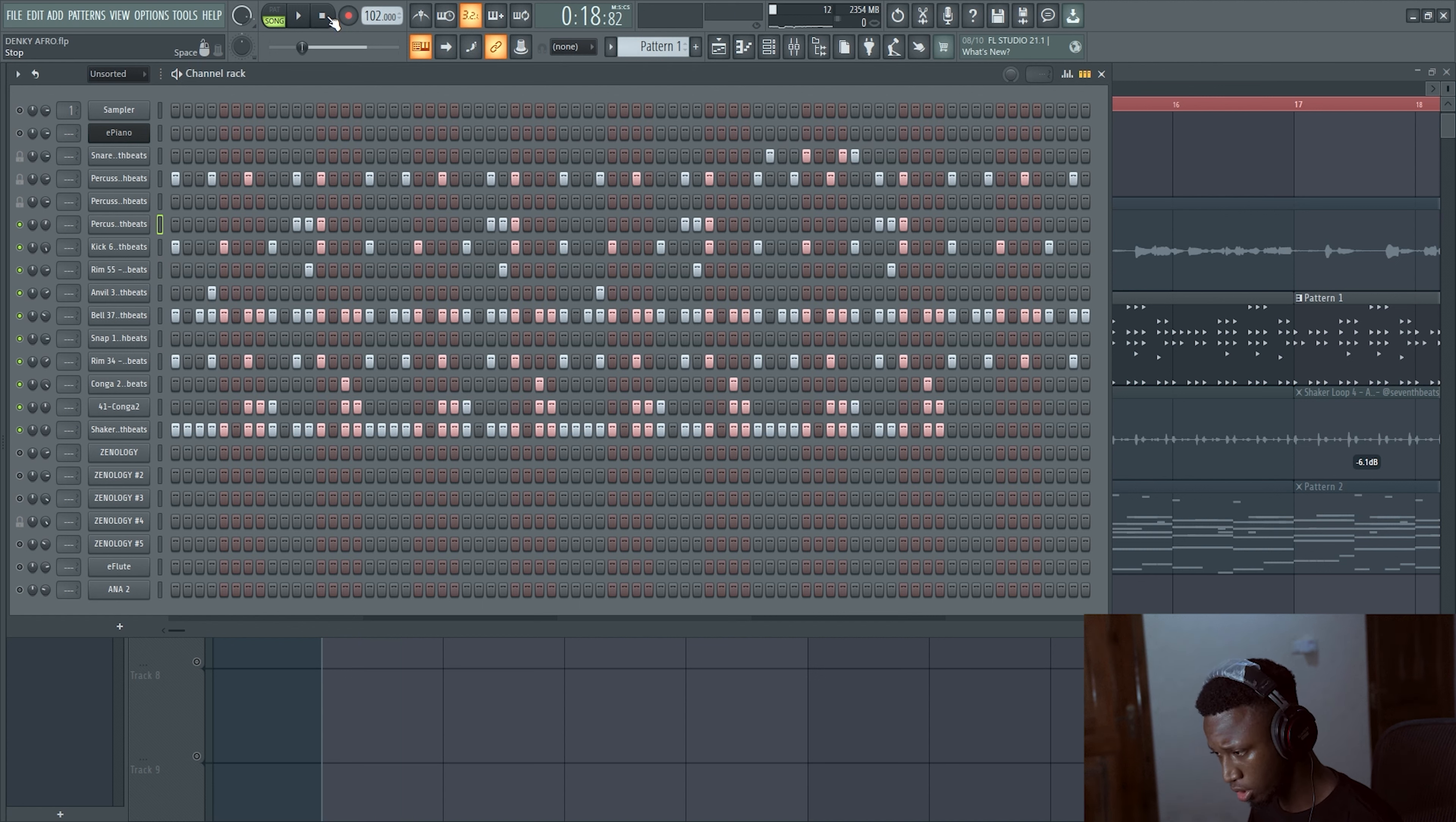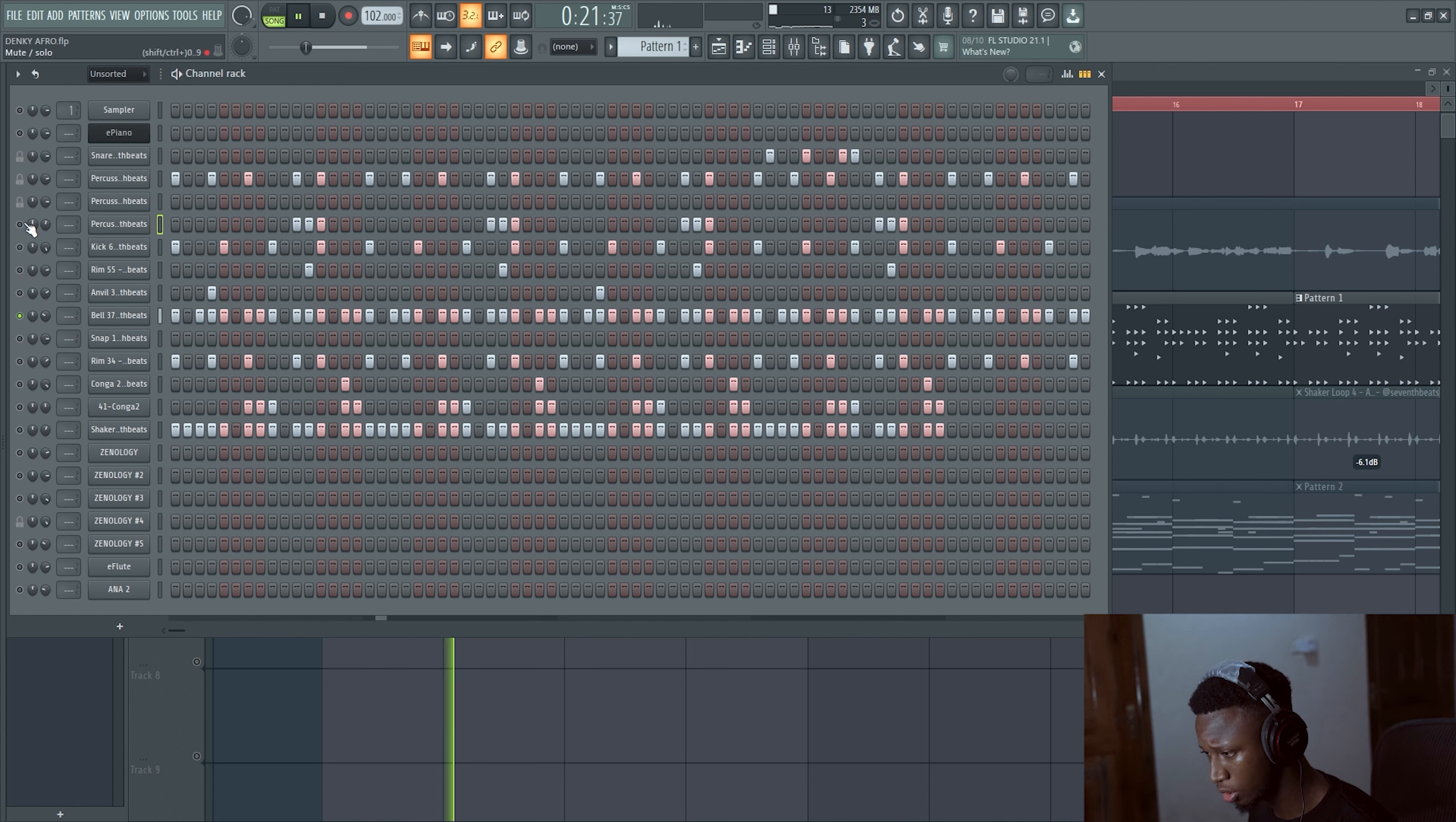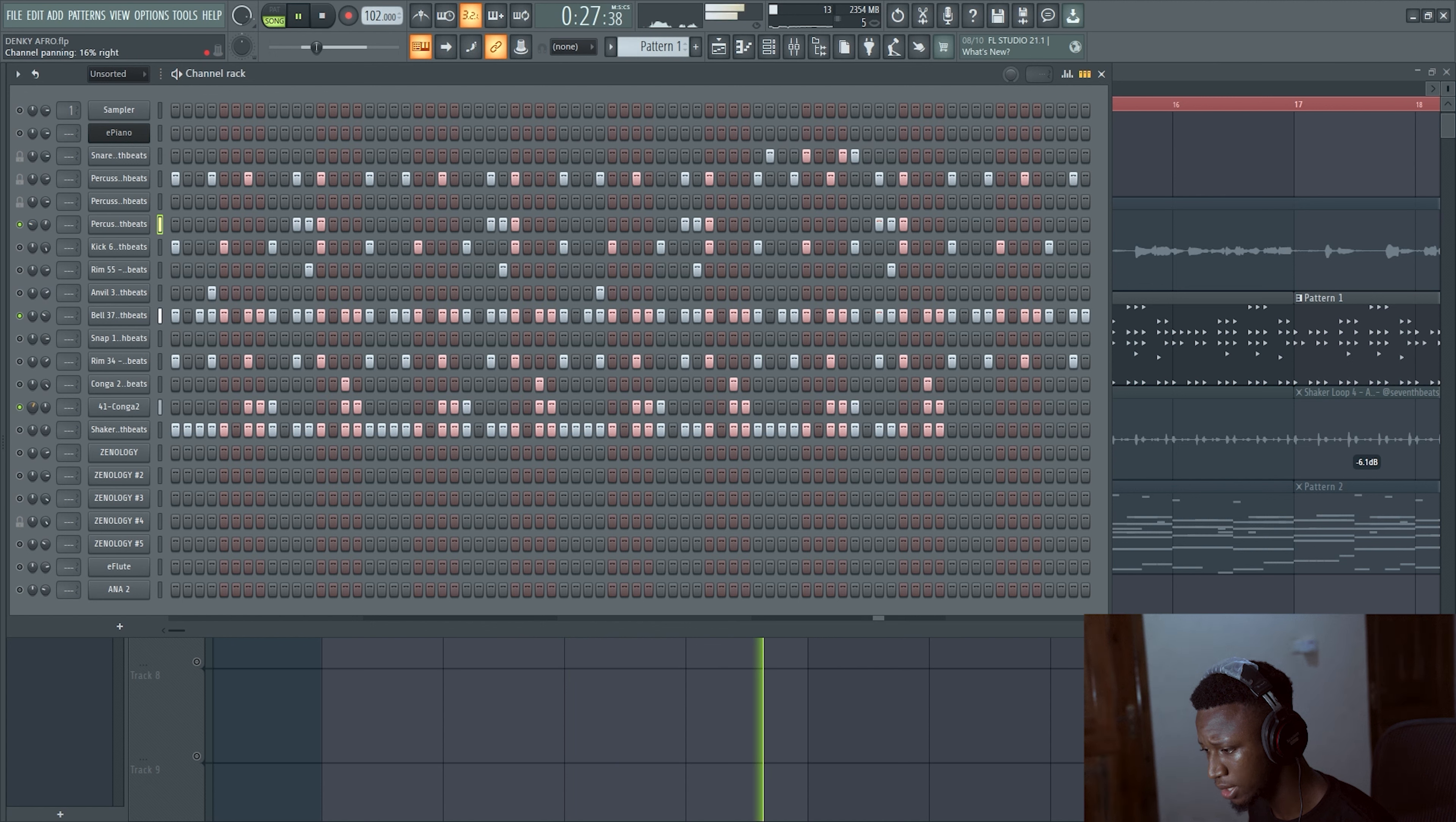So because of this here, I want to create more separation on the two congas. So let's pan this left and let's pan this right.